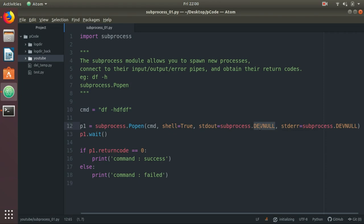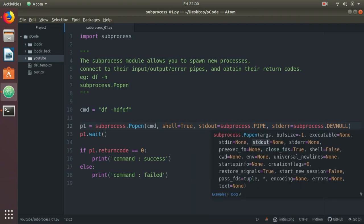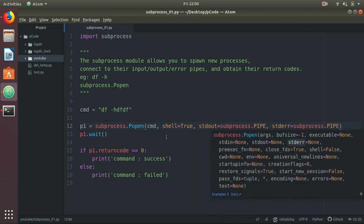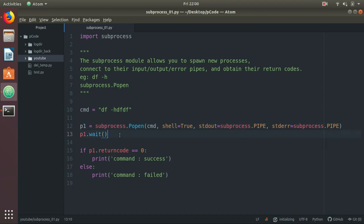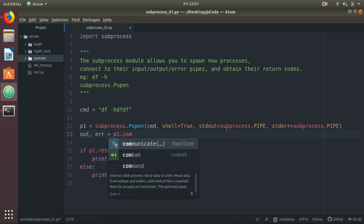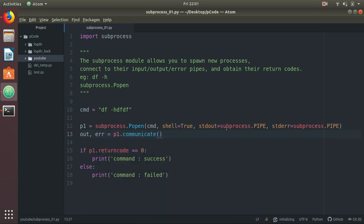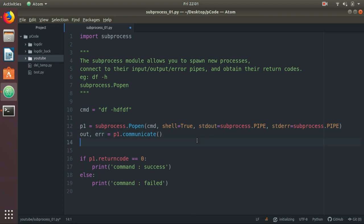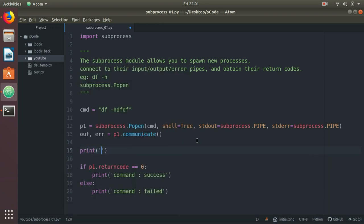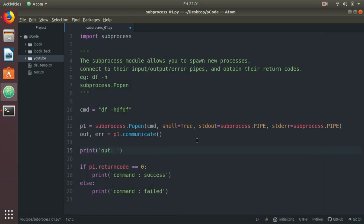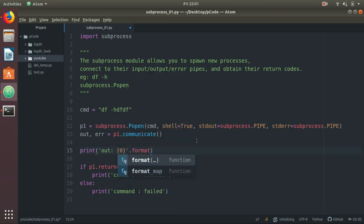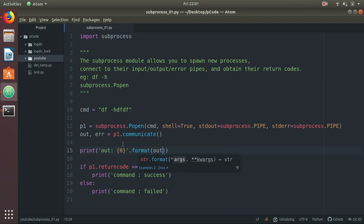In most scenarios, you want the output also - whatever output comes, you want to manipulate it later. In this scenario, what you can do is instead of DEVNULL, you need to use PIPE. So just replace it with PIPE. And instead of wait, we need to use communicate. So out, err equals p1.communicate. Communicate will return two values - that is stdout and stderr. I have given variable names out and err. You can change the variable names to whatever you want. Let's print out and the error message.